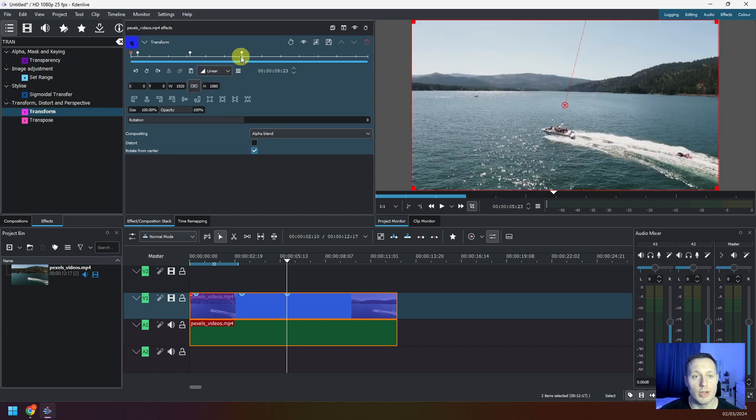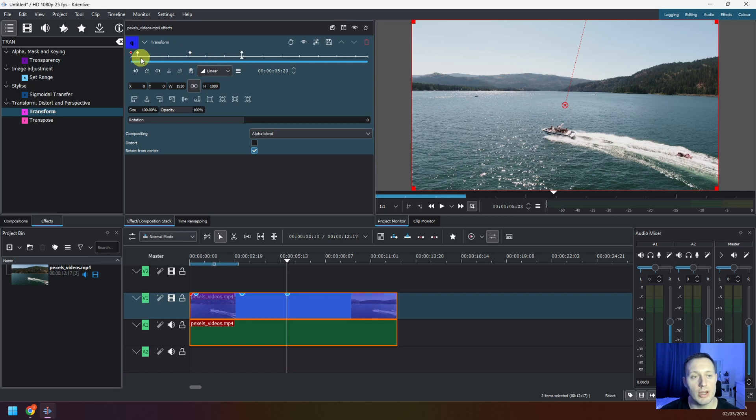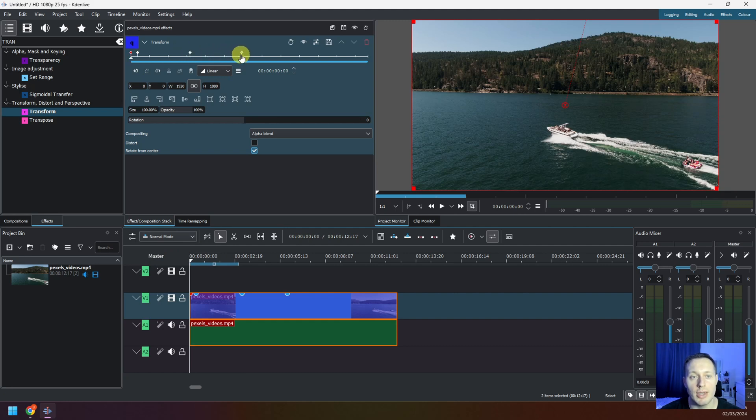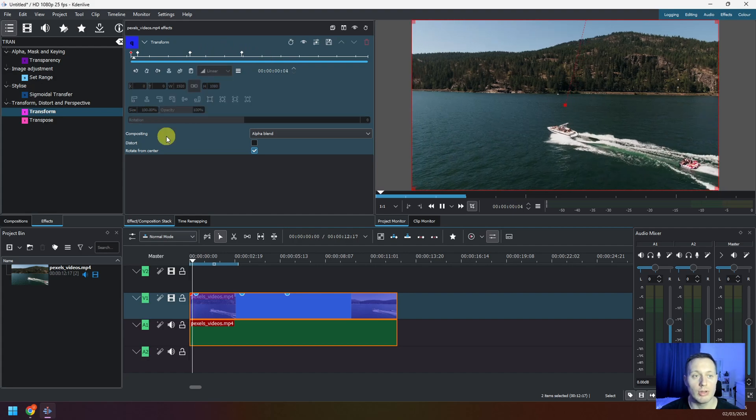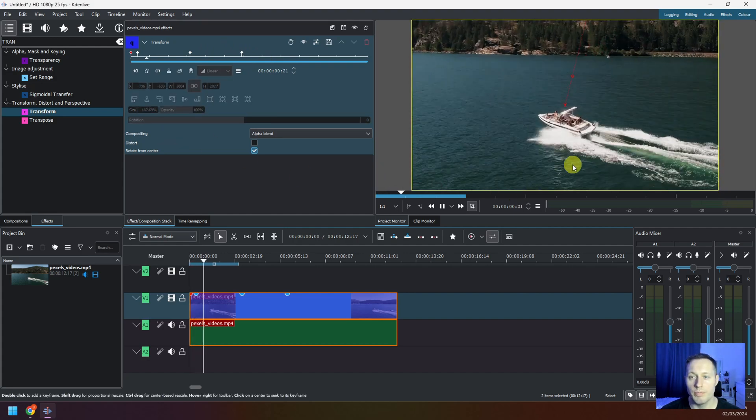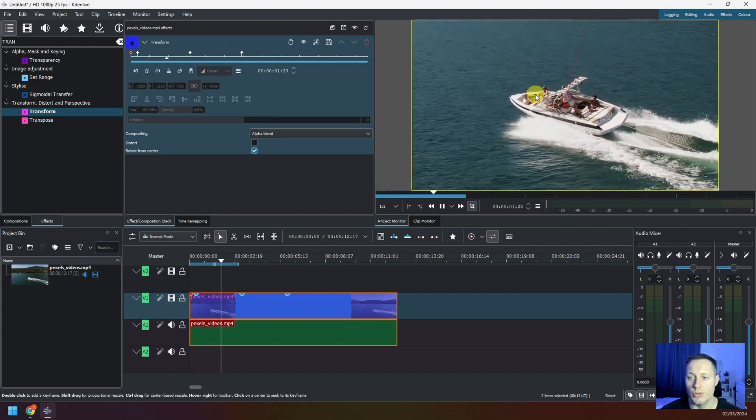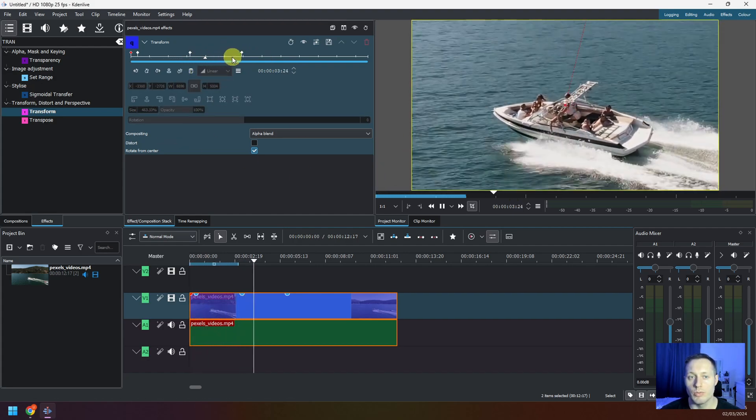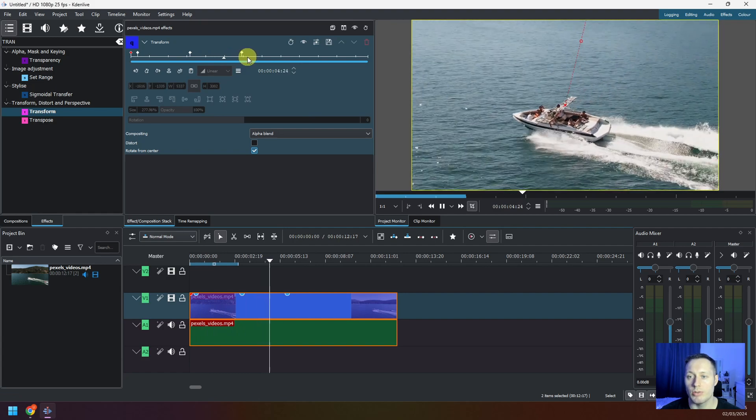What it does is actually duplicating this very first keyframe. So what's going to happen now is as we play the video, you will see the video zooming in to this point, and from this point onwards it's going to be zooming back out to the original look. Now we're zooming in and here we're zooming back out.